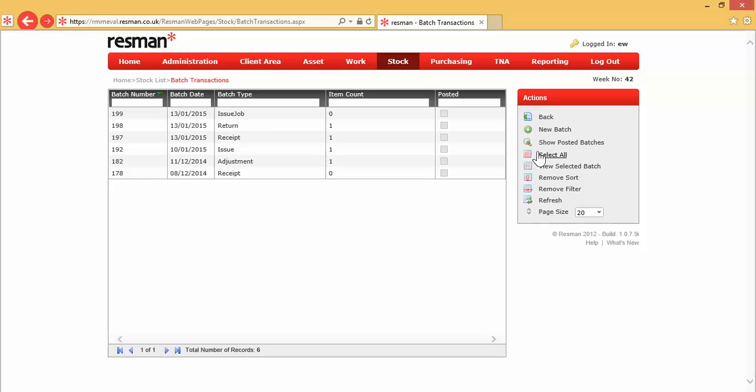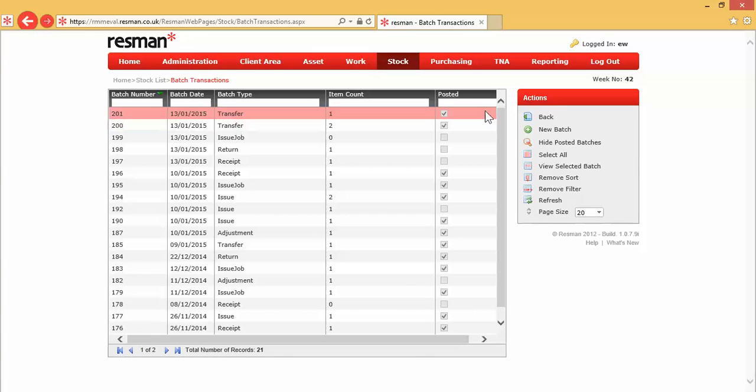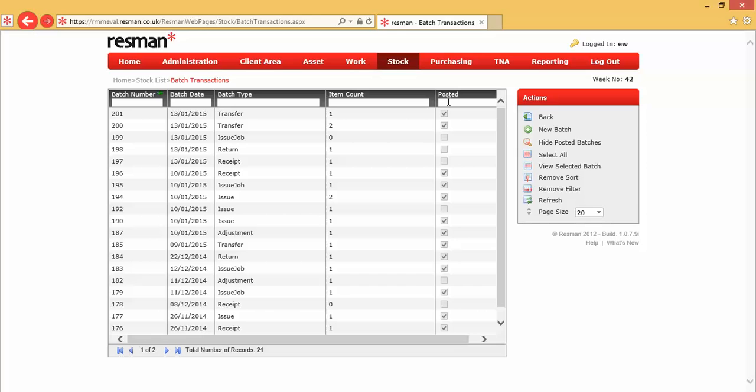We've also got a show posted batches option, which, when I click on that, it then changes to hide, so we can see a list of all of our historical batches. You'll also notice that we've got a filter row at the top, because clearly, if you've got many transaction batches during the course of a financial year, what you might want to do is to be able to filter to find, say, all issue-to-job batches.